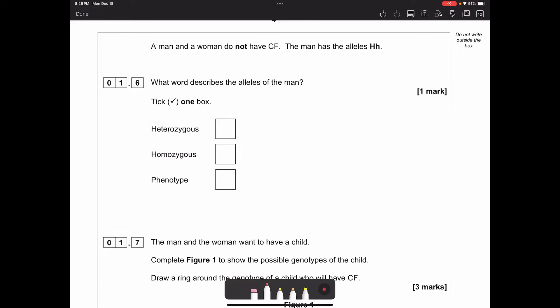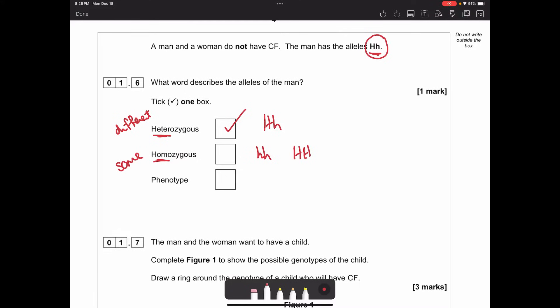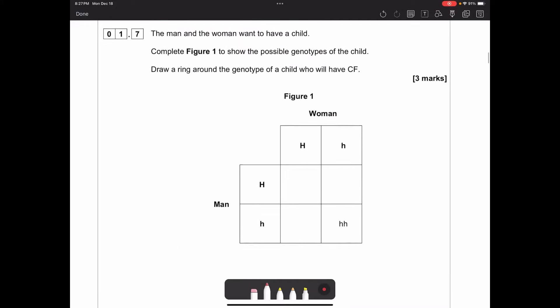A man who does not have cystic fibrosis has alleles H and little h. What word describes his alleles? Because they are different versions of the same gene, it is heterozygous - 'hetero' means different. Homozygous means the same, so little h little h or big H big H would be homozygous. The phenotype is what you physically see - whether they have cystic fibrosis or not, or for hair colour, whether they have brown or blonde hair.